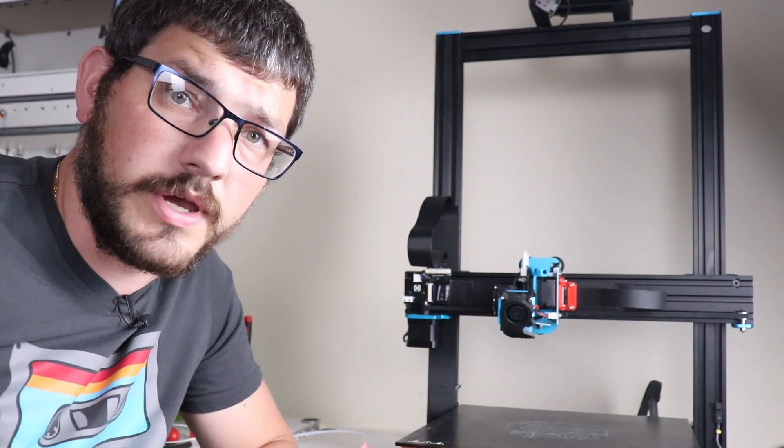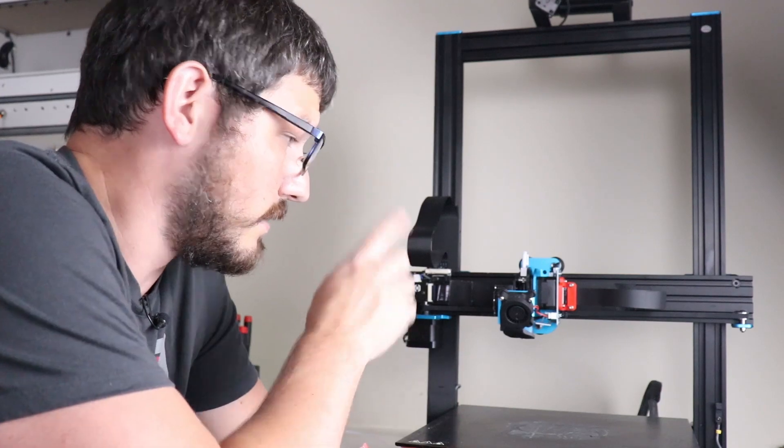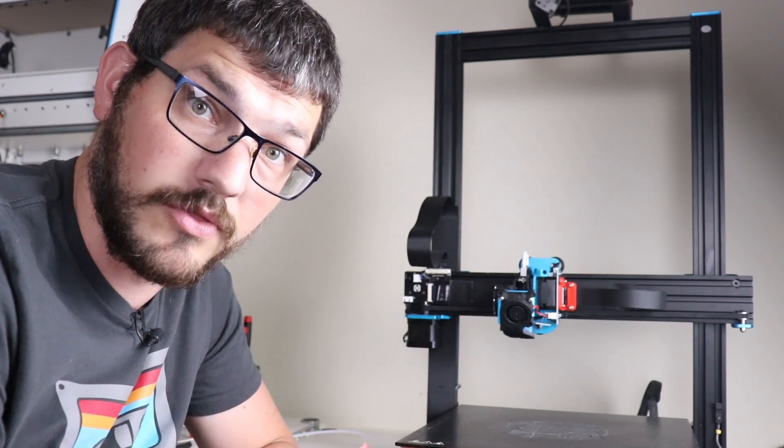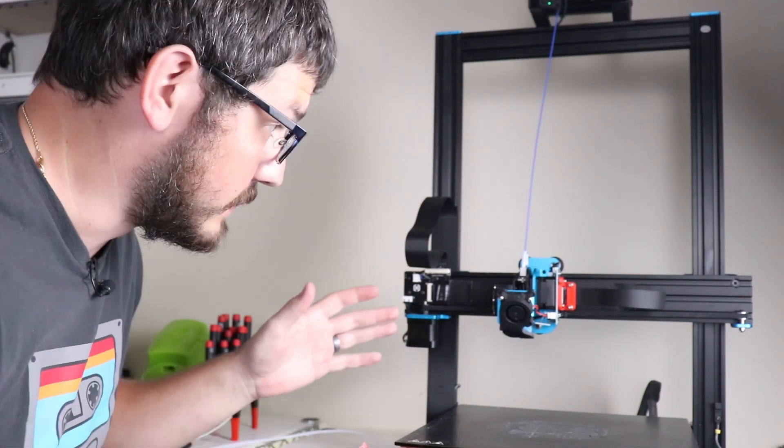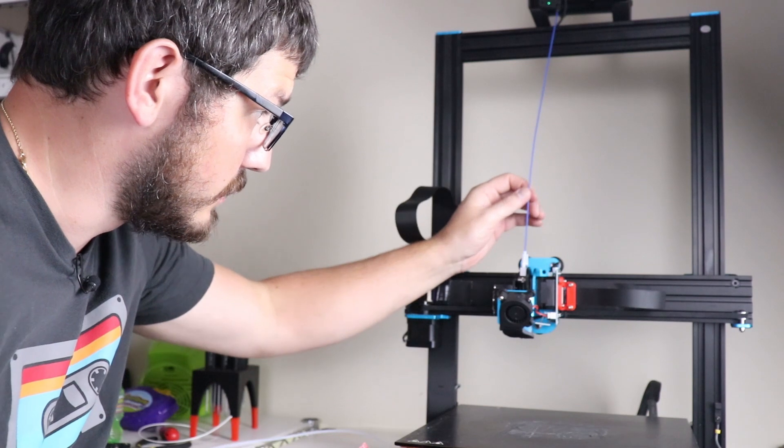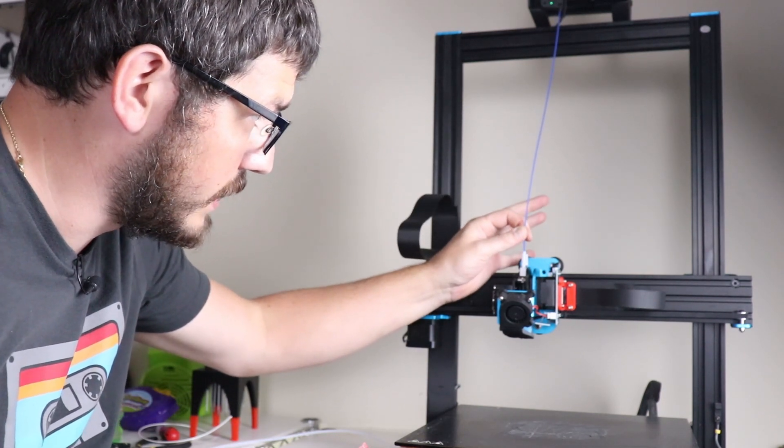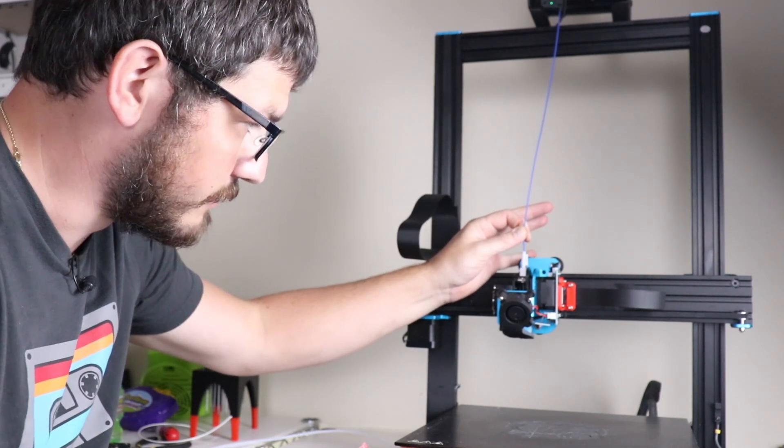Alright now to make sure everything works the way it should we're going to preheat this and load some new filament and make sure it comes out the way it should. Alright so now that it's preheated here we're going to just push this down all the way until it stops, we're going to hit confirm.